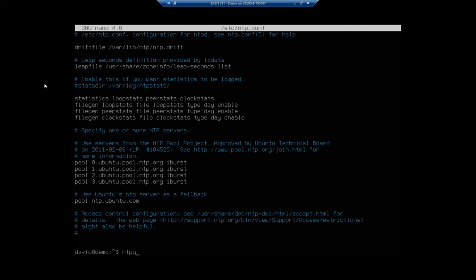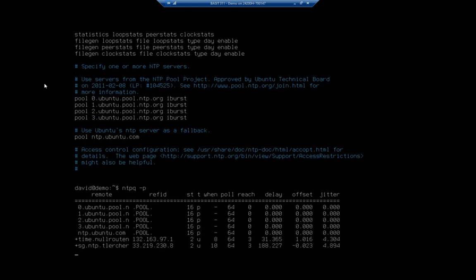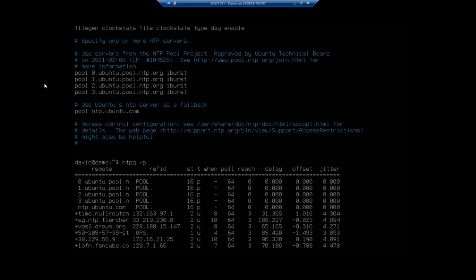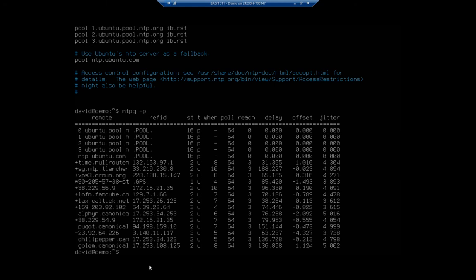But one thing that I might want to do is it's called the NTP queue or NTP. I think of it as NTP query. And I want to do a -p. And that's going to show me the servers that I'm hitting. So, here are my remote servers, the reference ID, the stratum, when they're polled, what the delay, offset, jitter is. The important thing is that I'm hitting these servers and that I'm getting information back from them. Which means I am now syncing to those time servers.